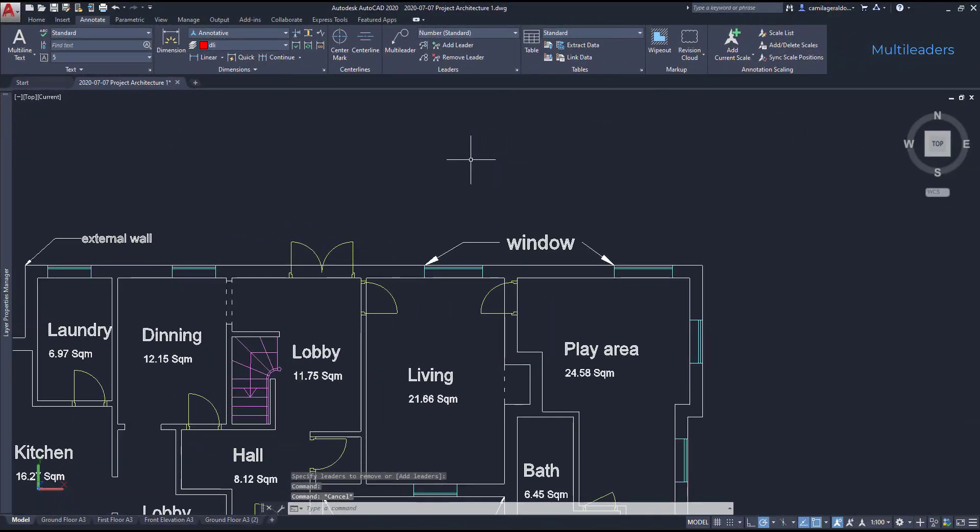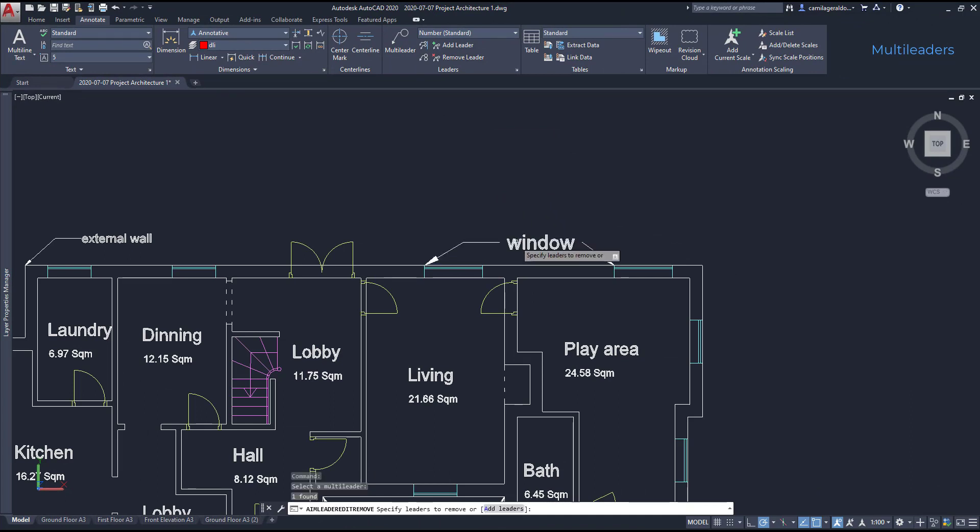To remove a leader, just click on the icon located below. Select first the object, and then click to remove the arrow.